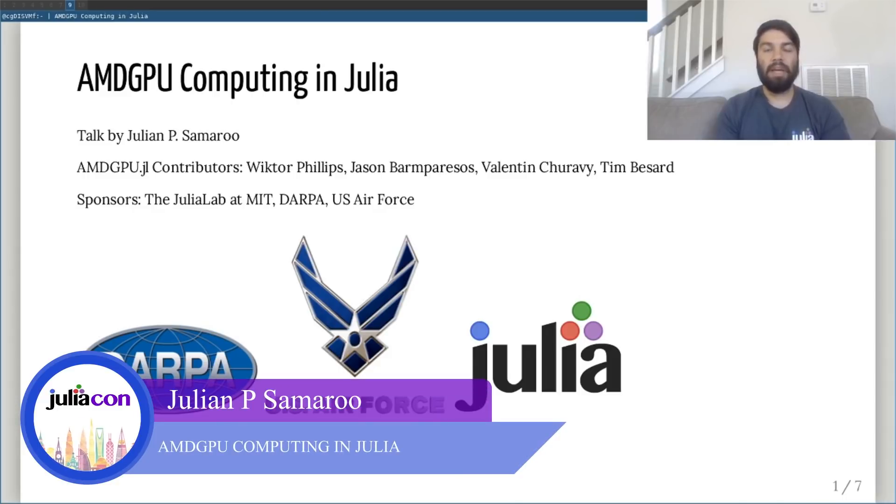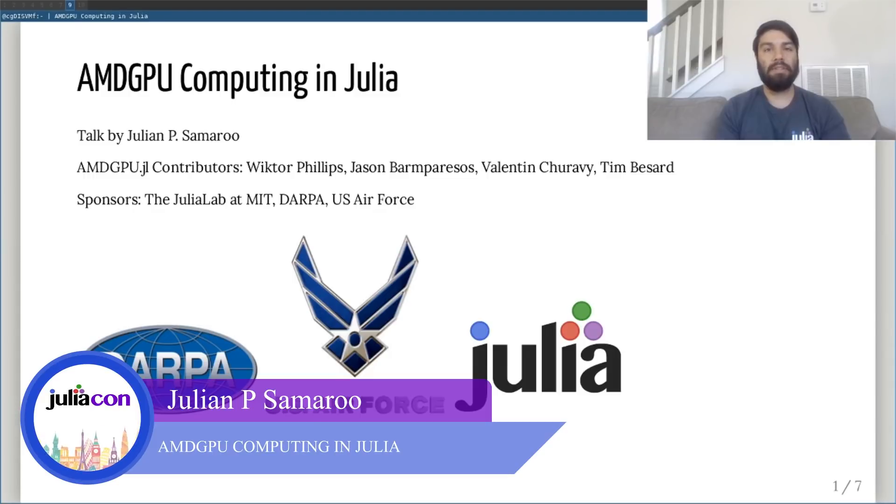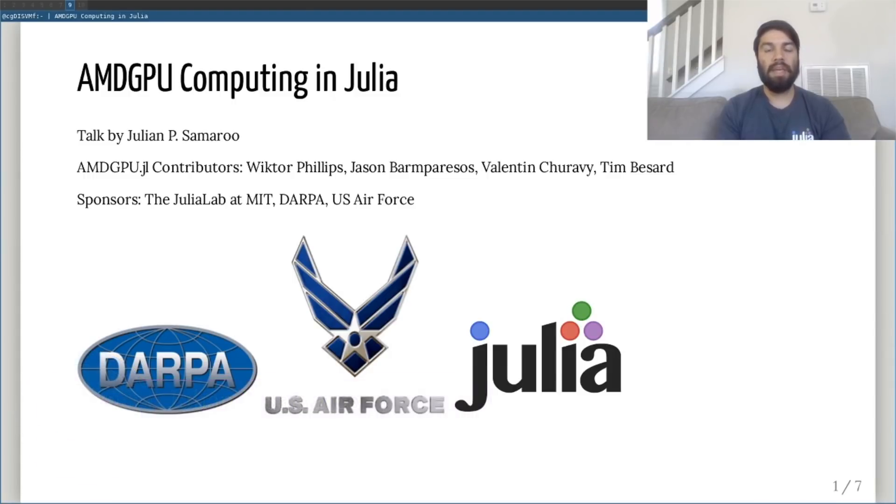I'd like to start by thanking Victor Phillips and Jason Barm-Parisos for their excellent code contributions and discussions, and Valentin Jurevi and Tim Massard for mentoring me and getting me up to speed on compiler technology and device interfacing.